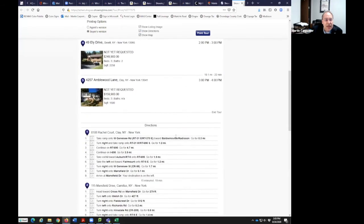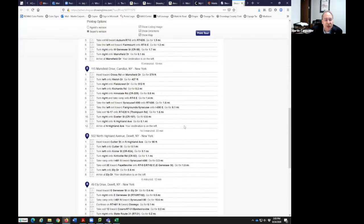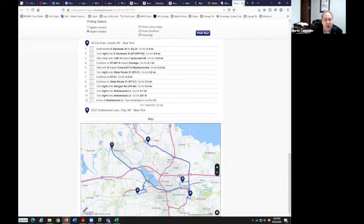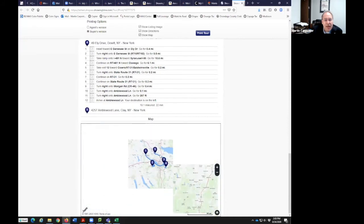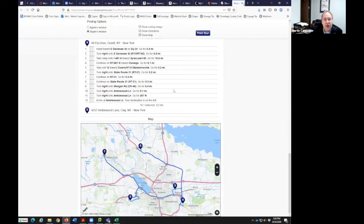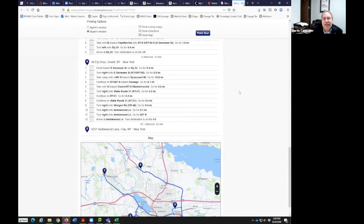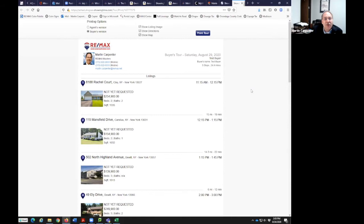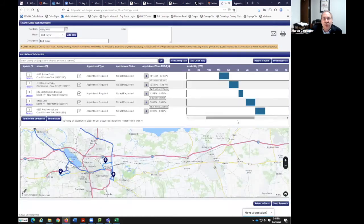Printing gives directions turn-by-turn and shows a map of where we are. Maybe you're handing this off or emailing it to the buyer because they're going to be meeting you at every property — since you won't have them in your car. That's another capability of the showing cart.